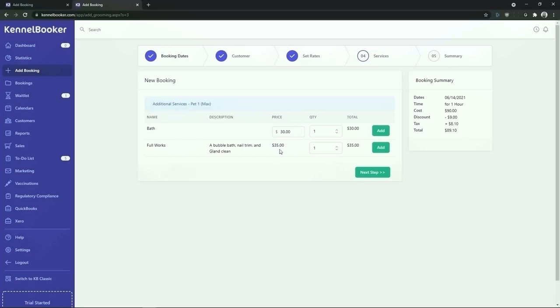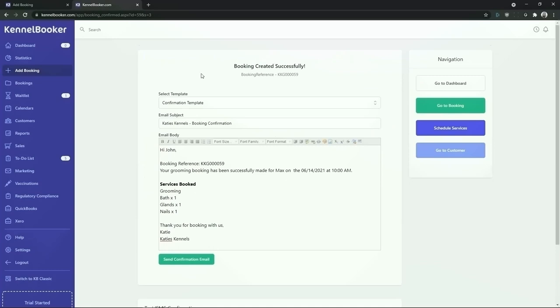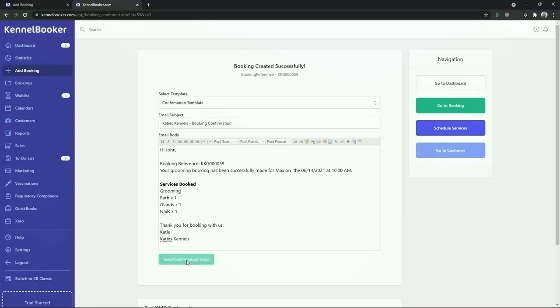These packages can then be sold at a reduced cost to make them more appealing to the customer. In this case we're going to add the full works package onto the booking. We're then going to click on next step and finally we're going to see the booking summary screen. Once the booking has been saved into the system we will see the booking confirmation email that will be sent to the customer. You can see here that the grooming service has been selected. To send the email to the customer click on the send confirmation email button.